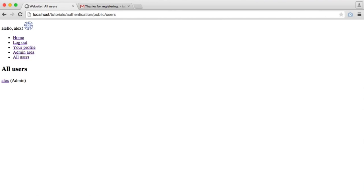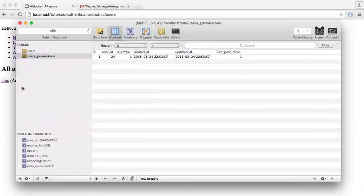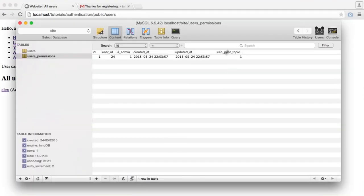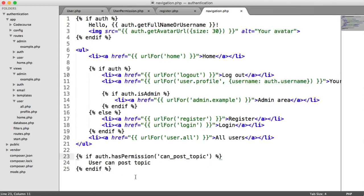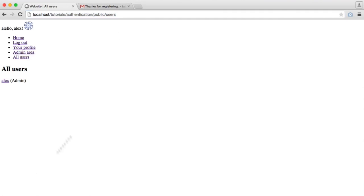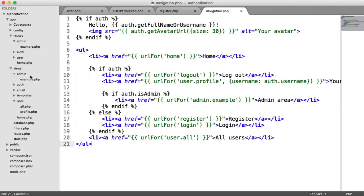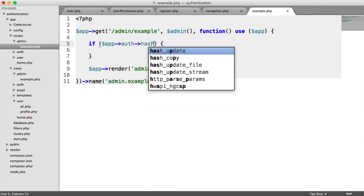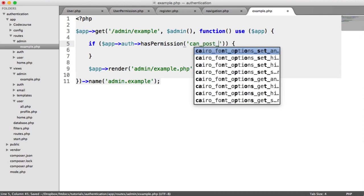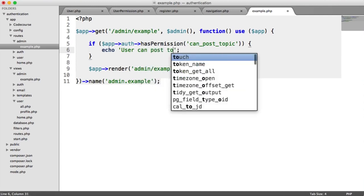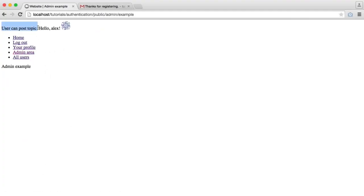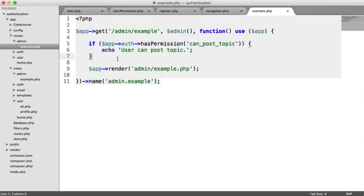You can write normal PHP code within your routes as well to check permissions. So nothing appears when can_post_topic is 0, but when we change it to 1 and refresh using auth->hasPermission('can_post_topic'), we see the content appear. Just to be 100% clear, within your routes — for example in the admin example route — you could say if app->auth->hasPermission('can_post_topic'), echo 'user can post topic'. You'd really want to do this in your view, but you can execute specific code if a user has a certain permission.